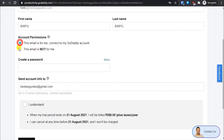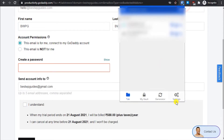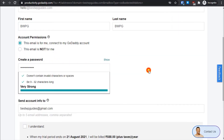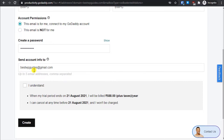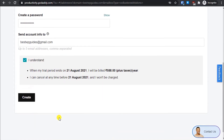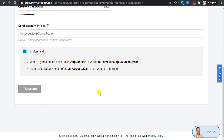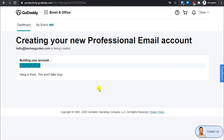I'll select to create my own password and set that up. I'll enter my Gmail for sending account info. I understand when I will be billed — these are the charges per year and it's not a lot. You can also cancel before the renewal date so you won't be charged anything extra. Make sure you are aware of the billing charges, then select 'I Understand' and click 'Create'. It is now creating the email.